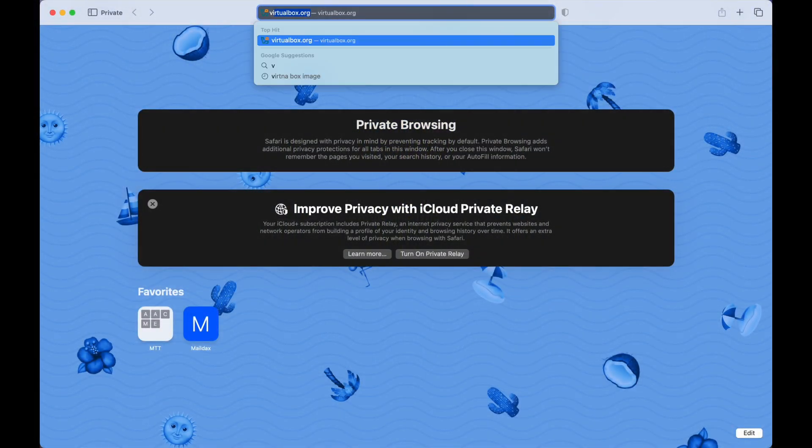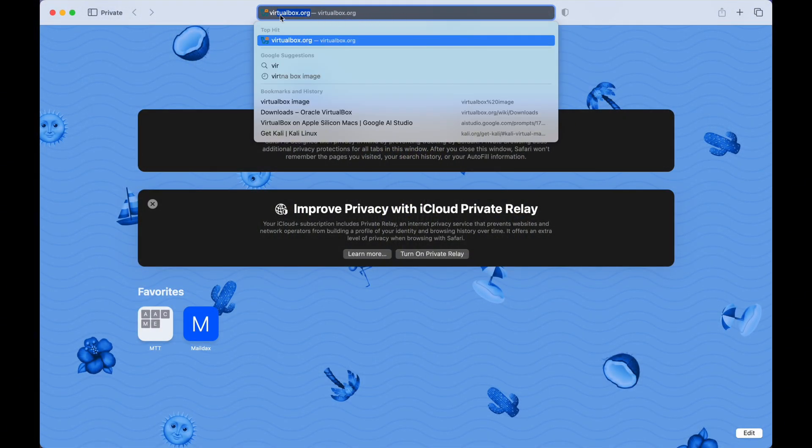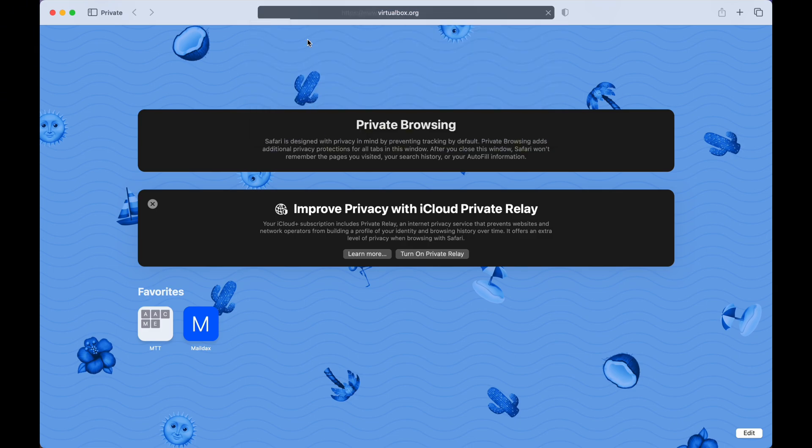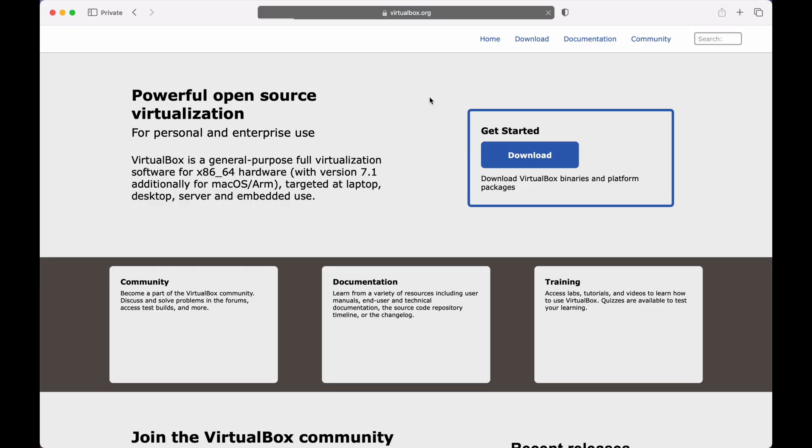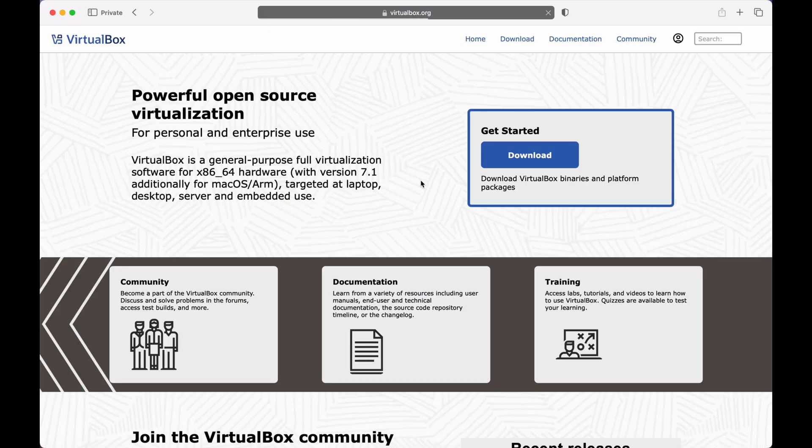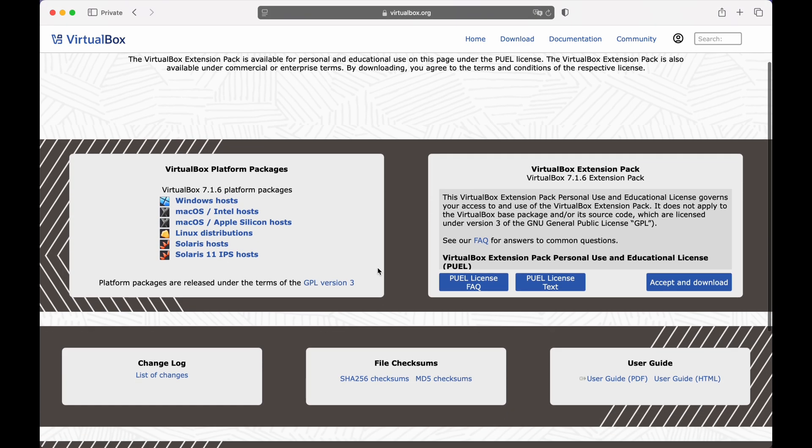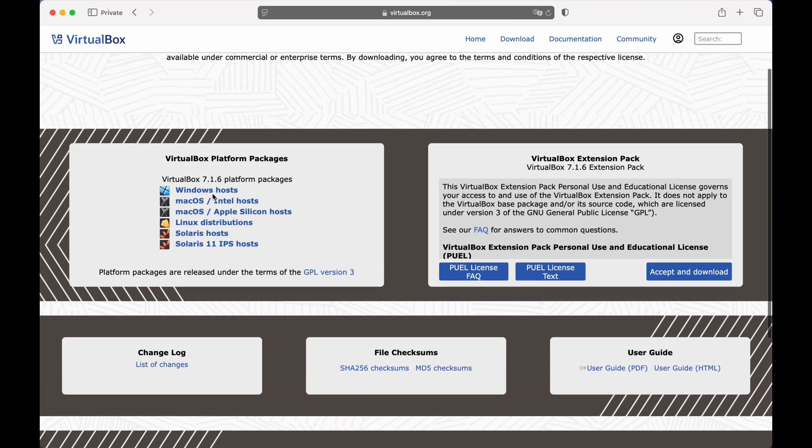Next, we need VirtualBox. Go to the VirtualBox website, virtualbox.org, and download the latest version for macOS. Important note: double-check the VirtualBox website for any specific instructions or known issues related to Apple Silicon. Install VirtualBox once it's downloaded.